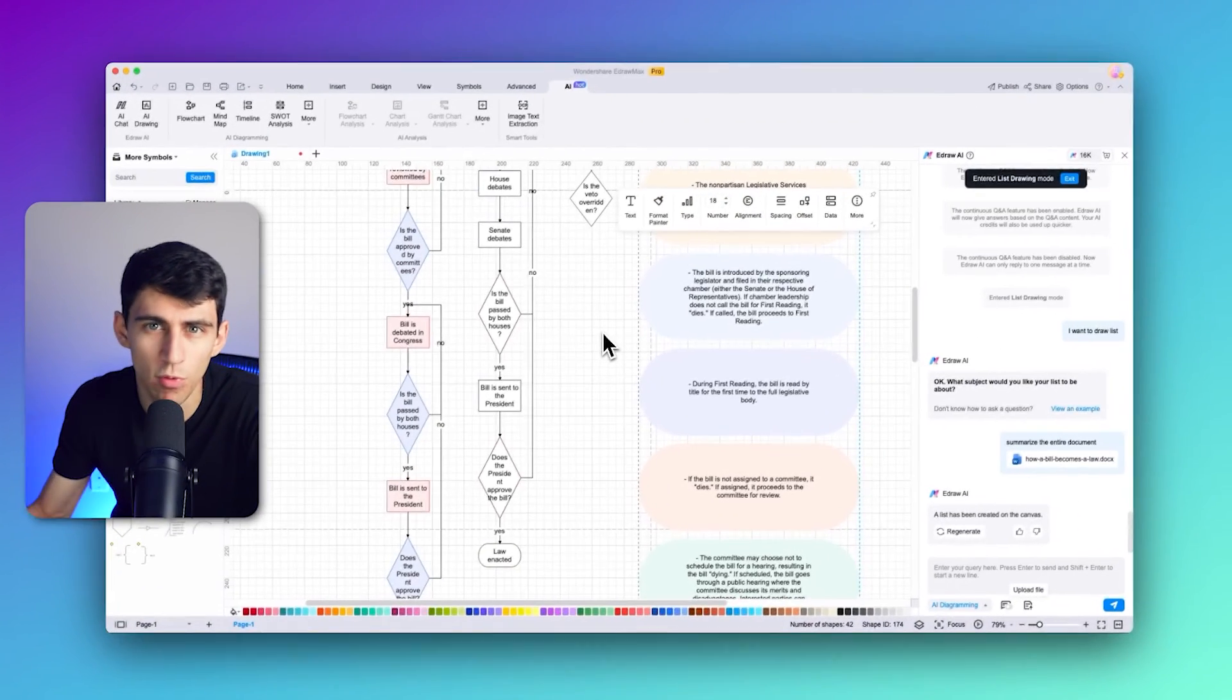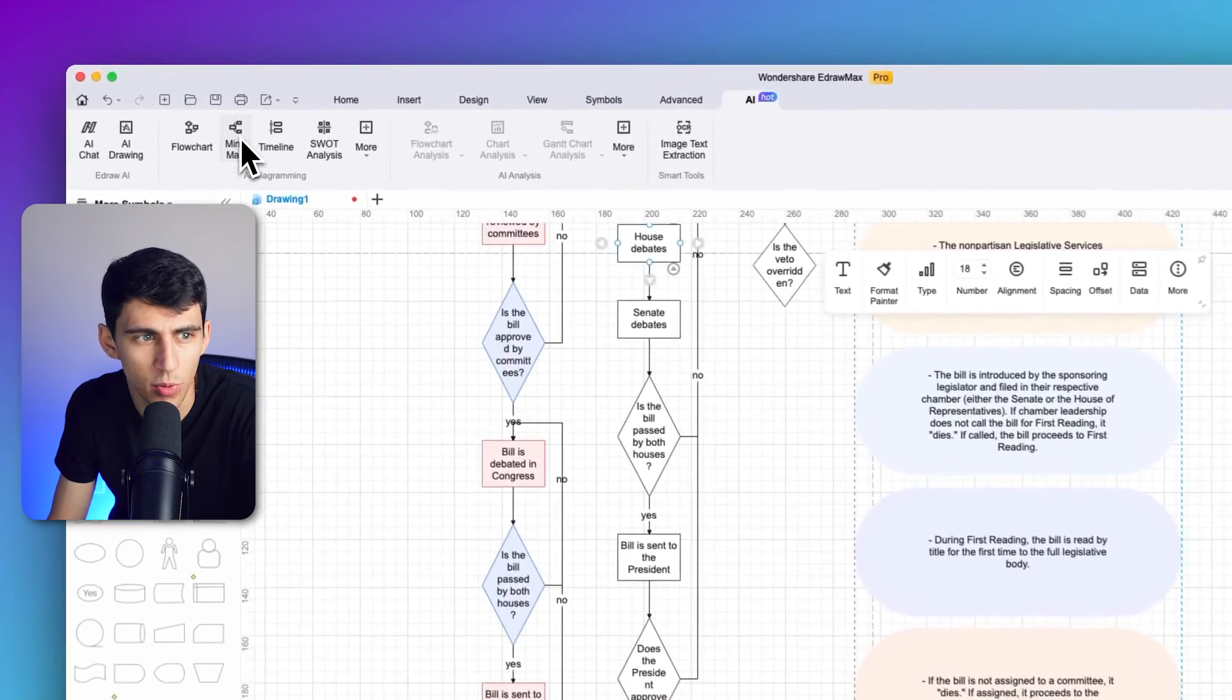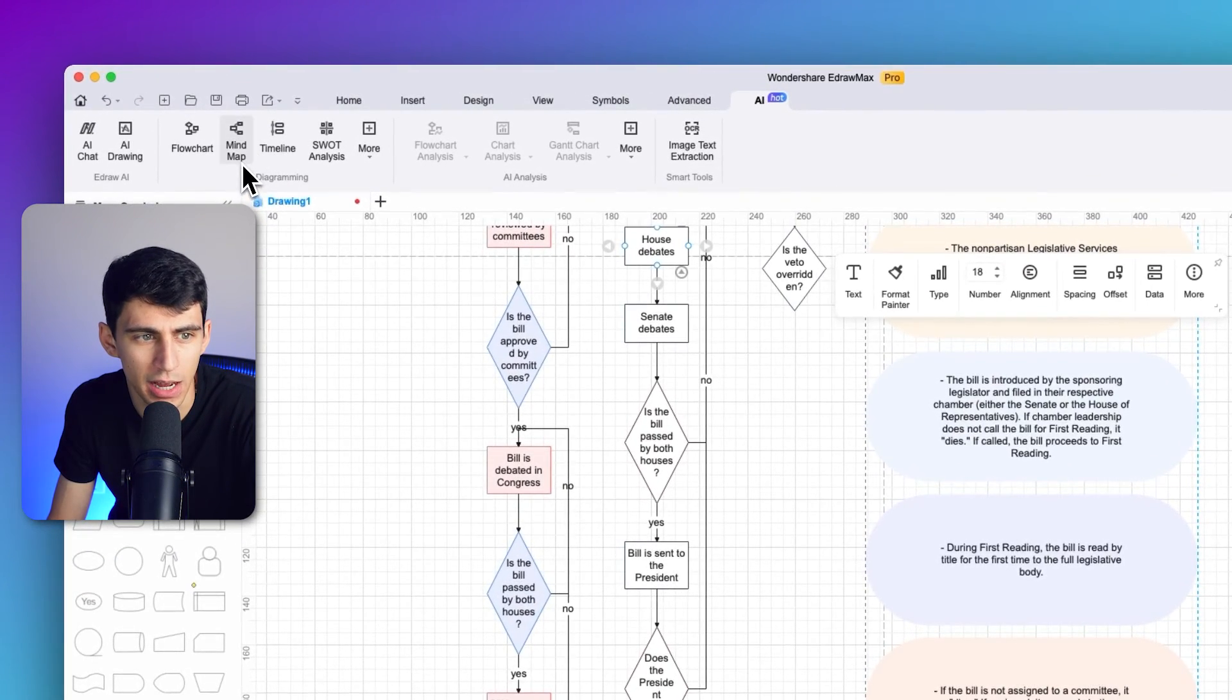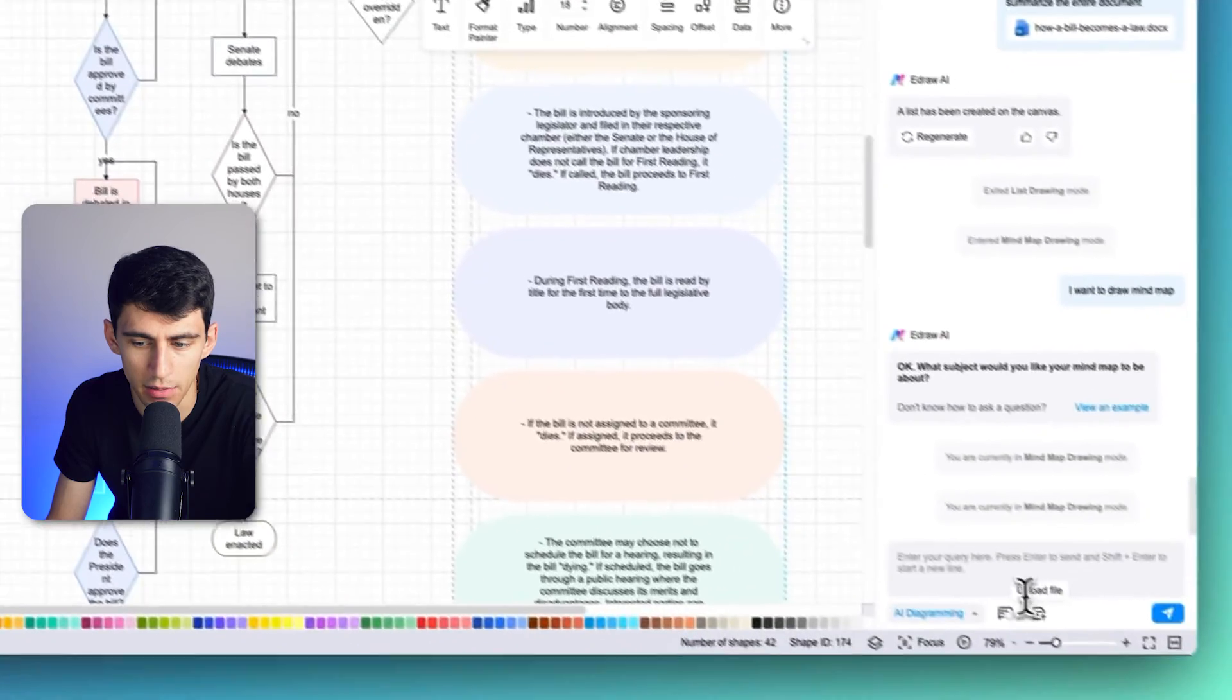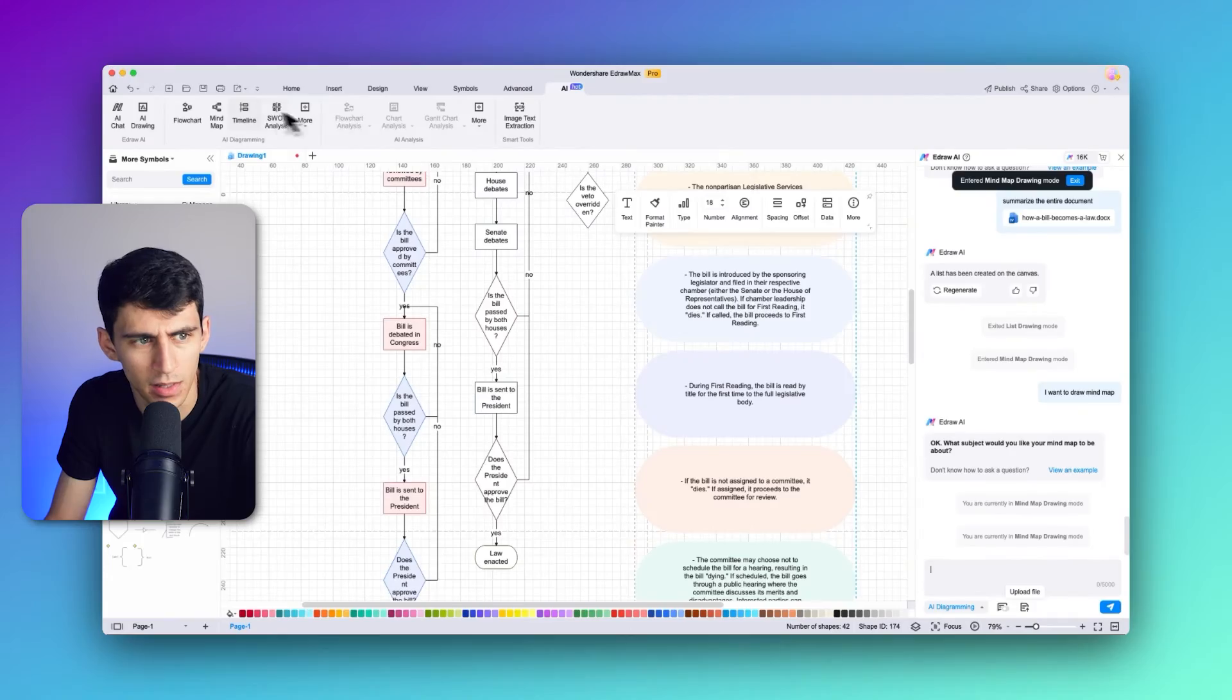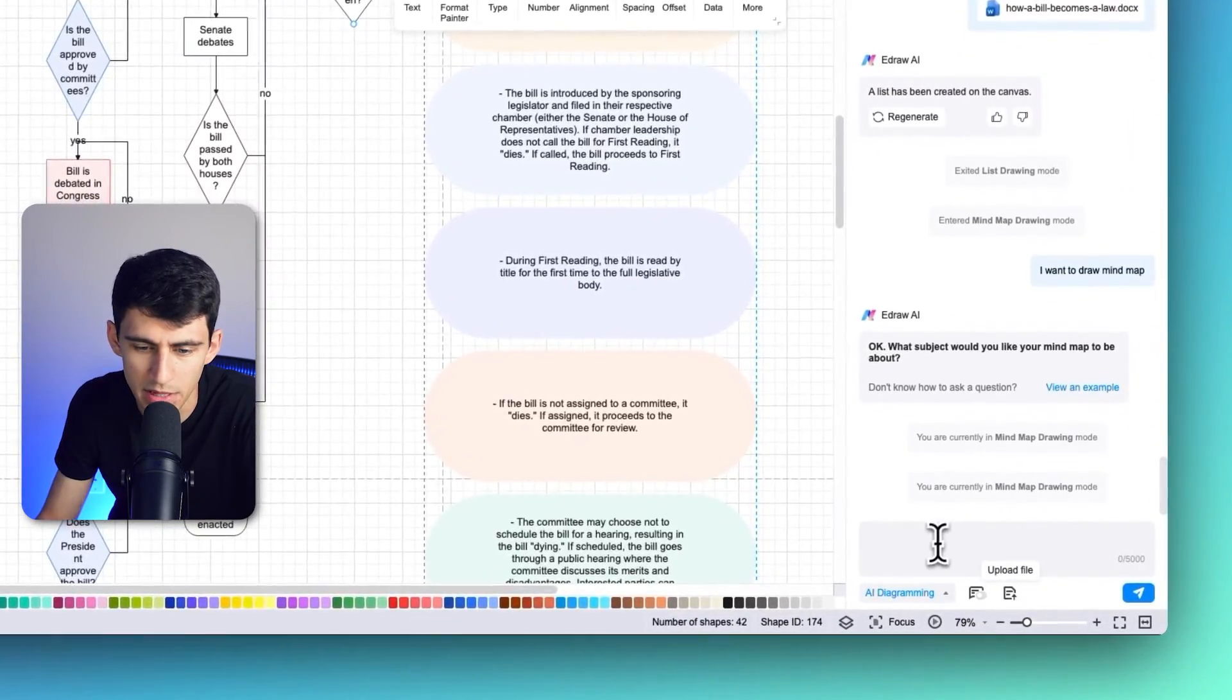When it comes to creating a script for your topic, you can use the mind map AI feature of e-draw Max. Look for the mind map option on the top toolbar and provide a query against your topic. If I click on the mind map drawing mode on the top left here, I can then provide a specific query within there against the topic to create a brainstorming environment.